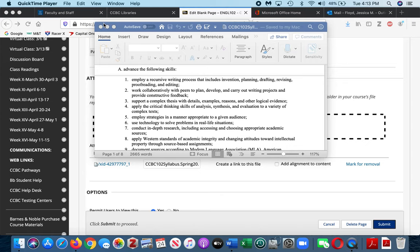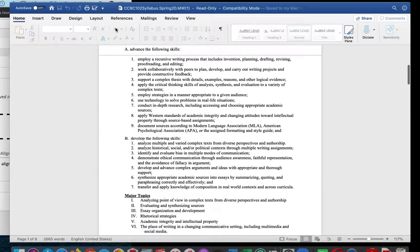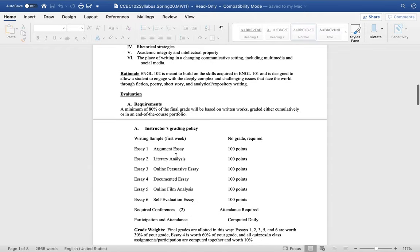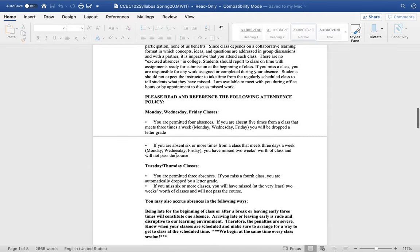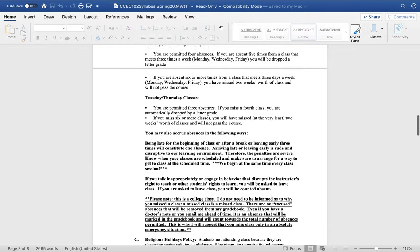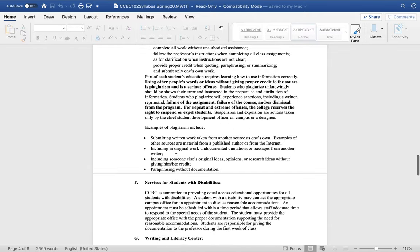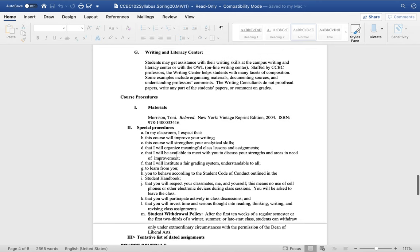I want to talk you through the article critique assignment again because I'm hearing that there are some folks who are still not entirely clear on what to do.